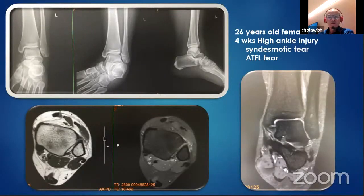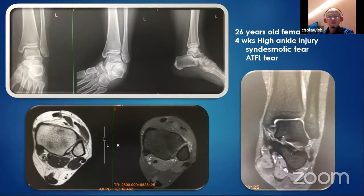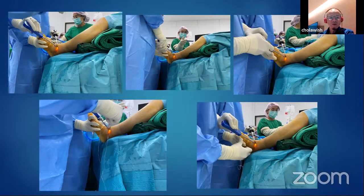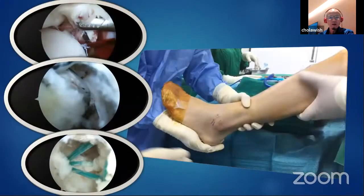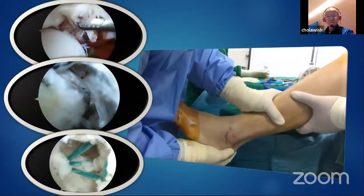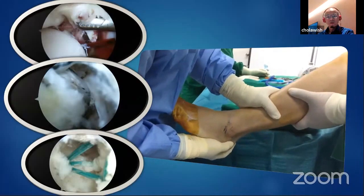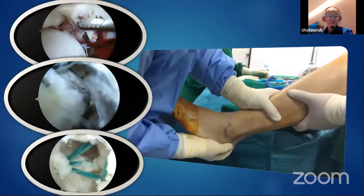Another case: a 26-year-old female with four weeks of high ankle injury. We documented a syndesmotic tear and also ATFL tear. We decided to perform arthroscopic syndesmotic repair and arthroscopic modified Brostrom. The results show the ankle is quite stable.